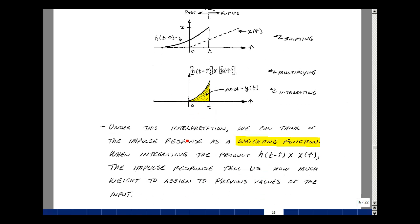Under this interpretation, we can think of the impulse response as a weighting function. When integrating the product of h of t minus tau times x of tau, the impulse response tells us how much weight to assign to previous values of the input. You can find applications like this in communications and digital signal processing. There are some more properties of convolution to explore.